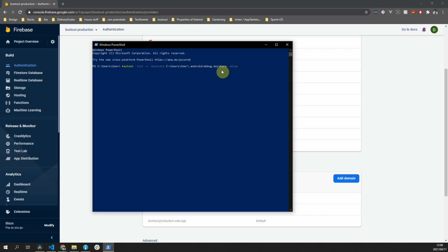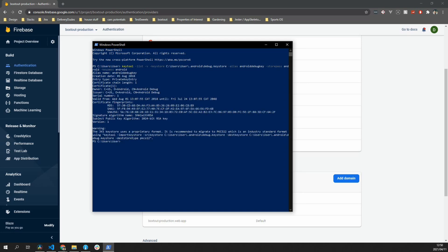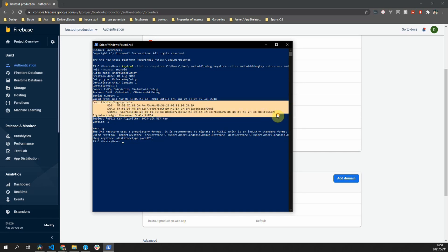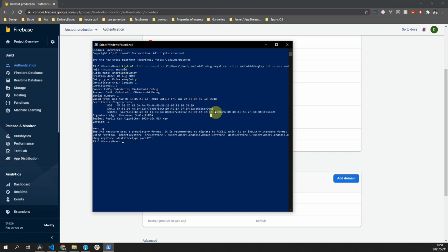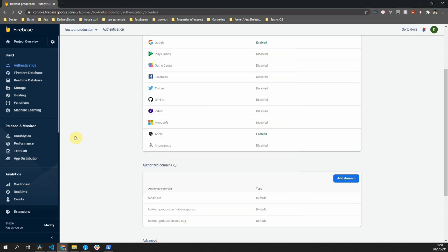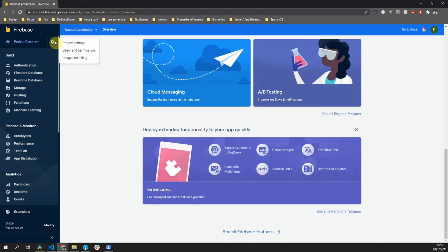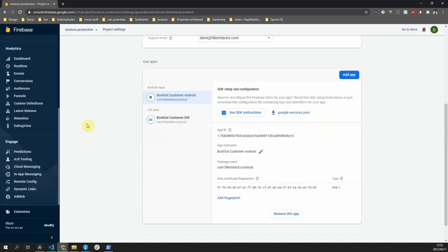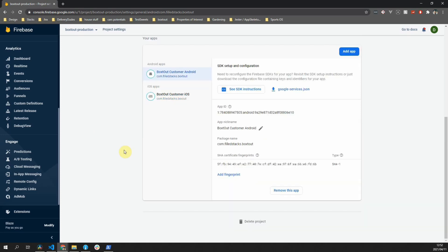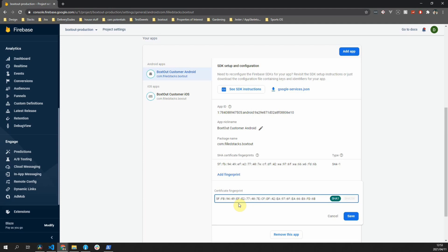The alias that we want to get is the Android debug key, and the store pass is Android, and we'll also use Android for the key pass. Once you press enter, you'll see that it prints out three certificate fingerprints. We'll copy the SHA-1 hash value and go back to our Firebase project. In the top left corner, click on the settings icon next to the project overview and go to the project settings. Scroll to the bottom of the settings view, where you'll see a section where you can add fingerprints for your Android app. Click on the add fingerprint button and paste your SHA-1 hash into the certificate fingerprint field.